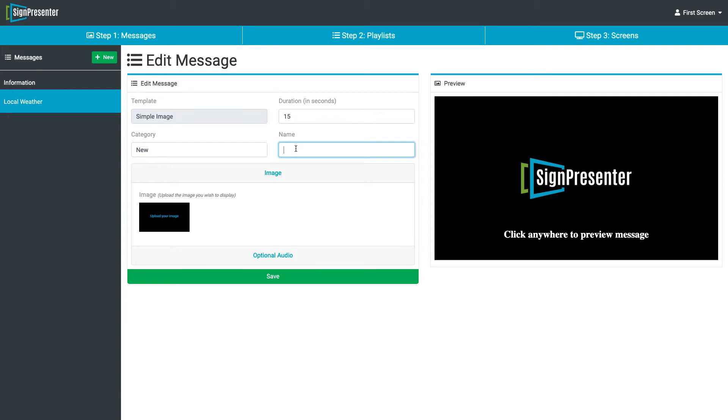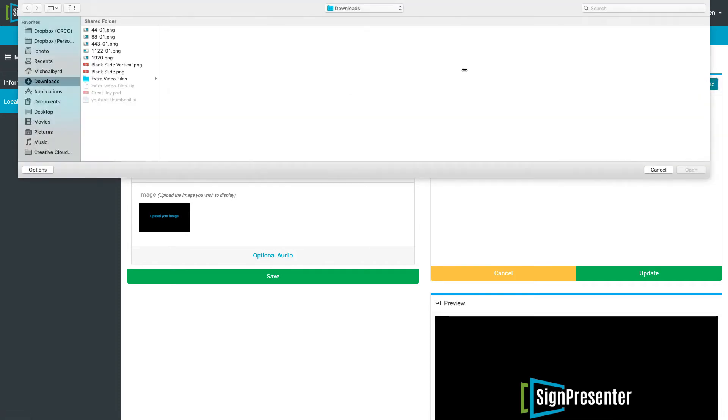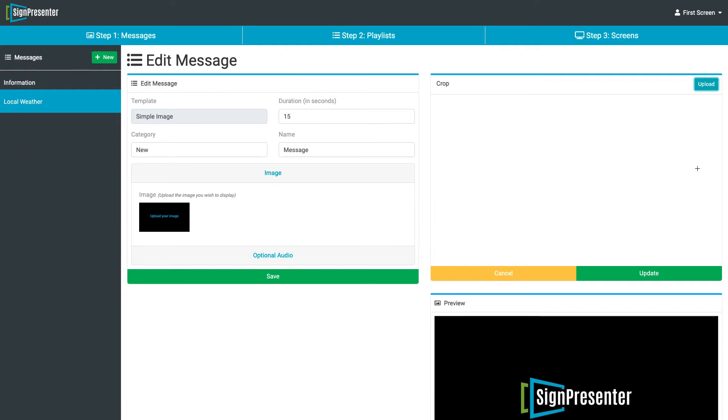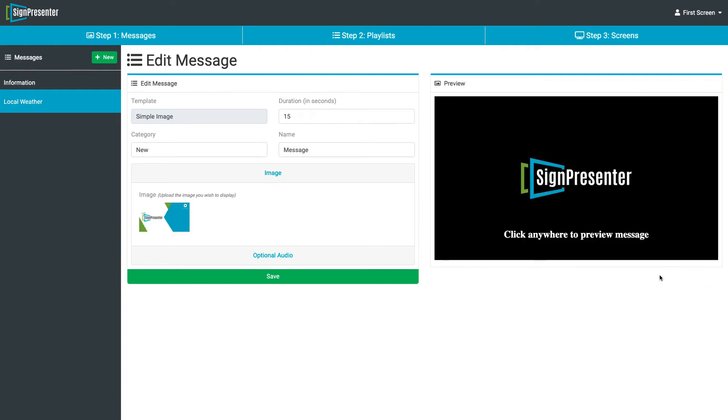And the message. We're just going to label this Messages. We'll upload our image right here. Click Upload on the right. Open, Update, and after you get that in, you're just going to hit Save.